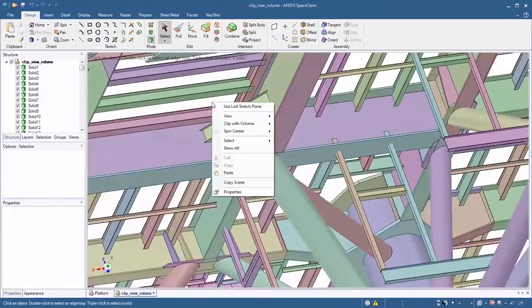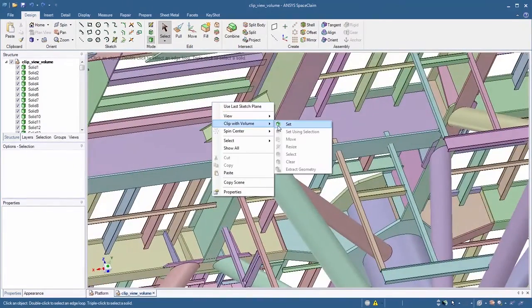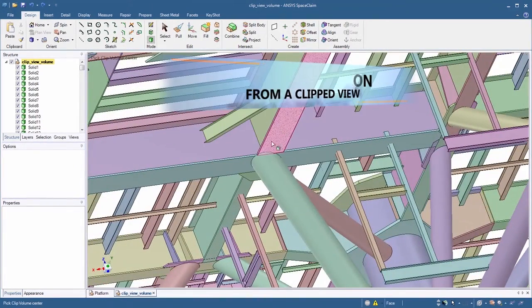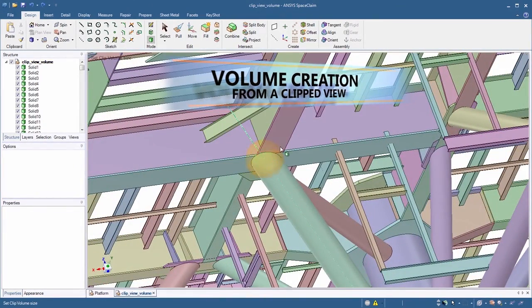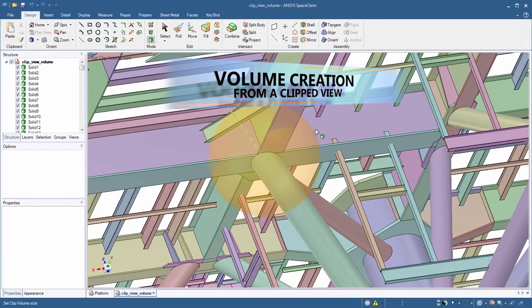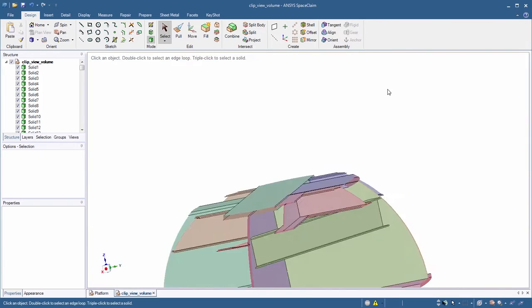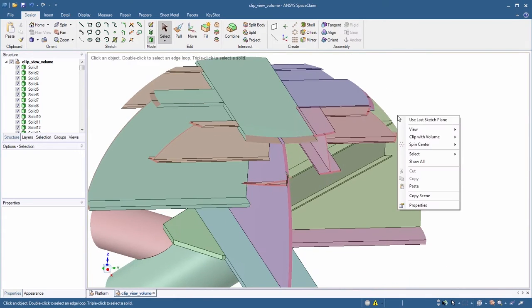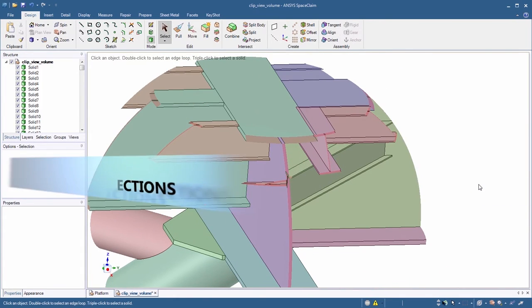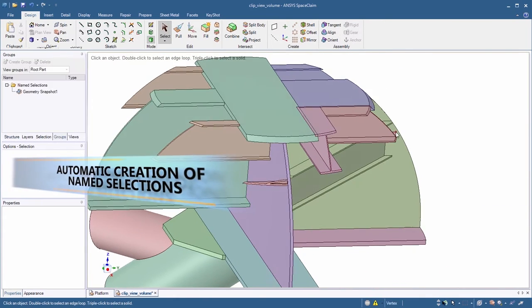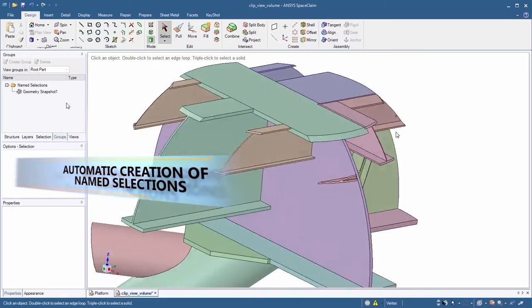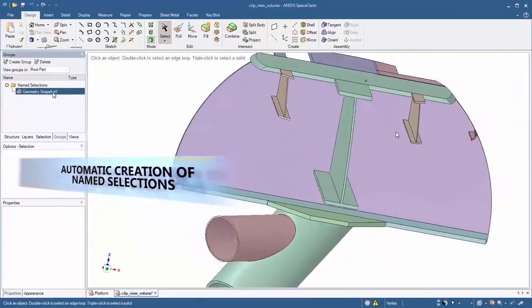Clip with volume can now cap clipping boundaries and extract solid geometry from the clipped model state. SpaceClaim automatically generates a name selection containing the capped faces for use in an analysis.